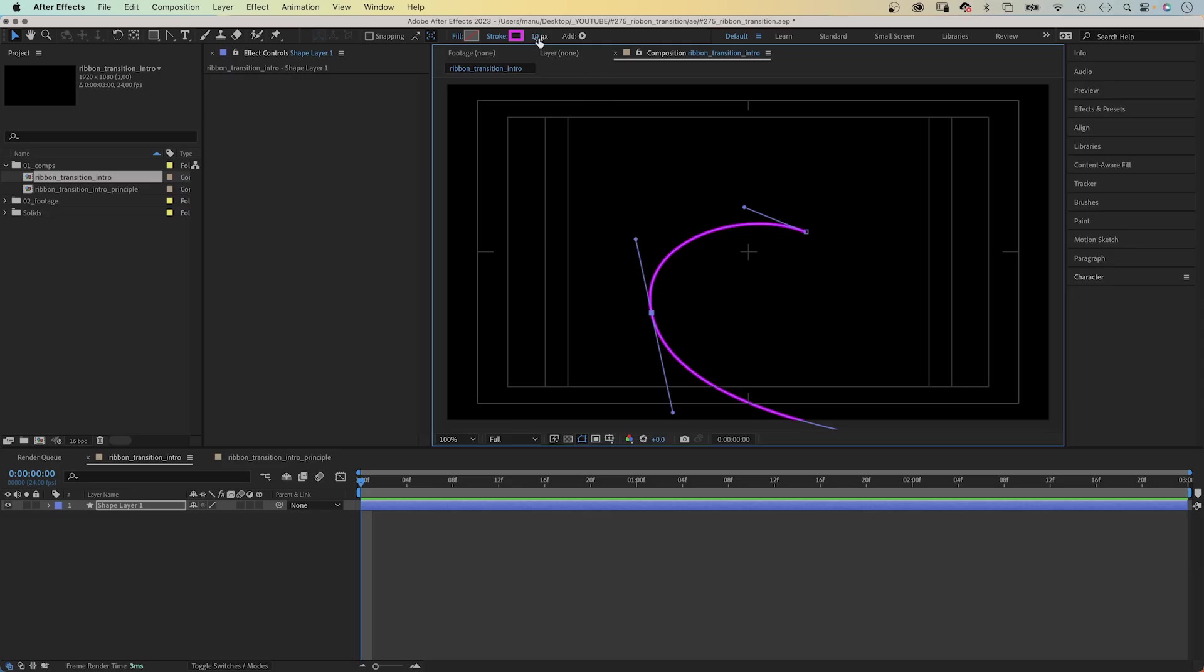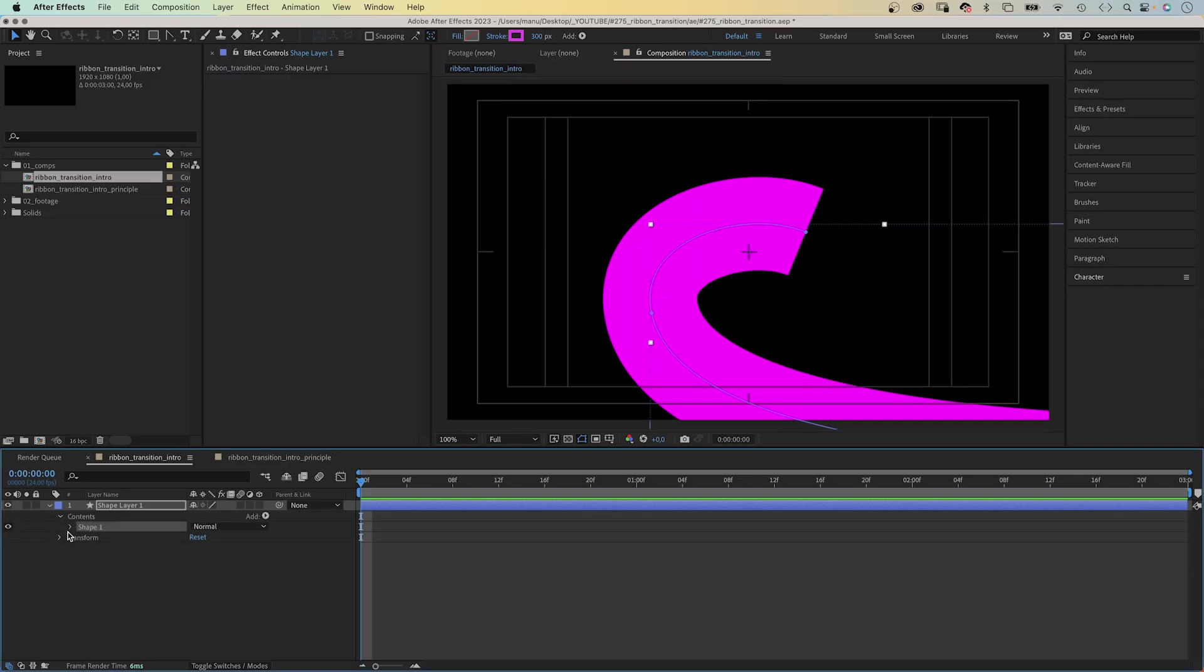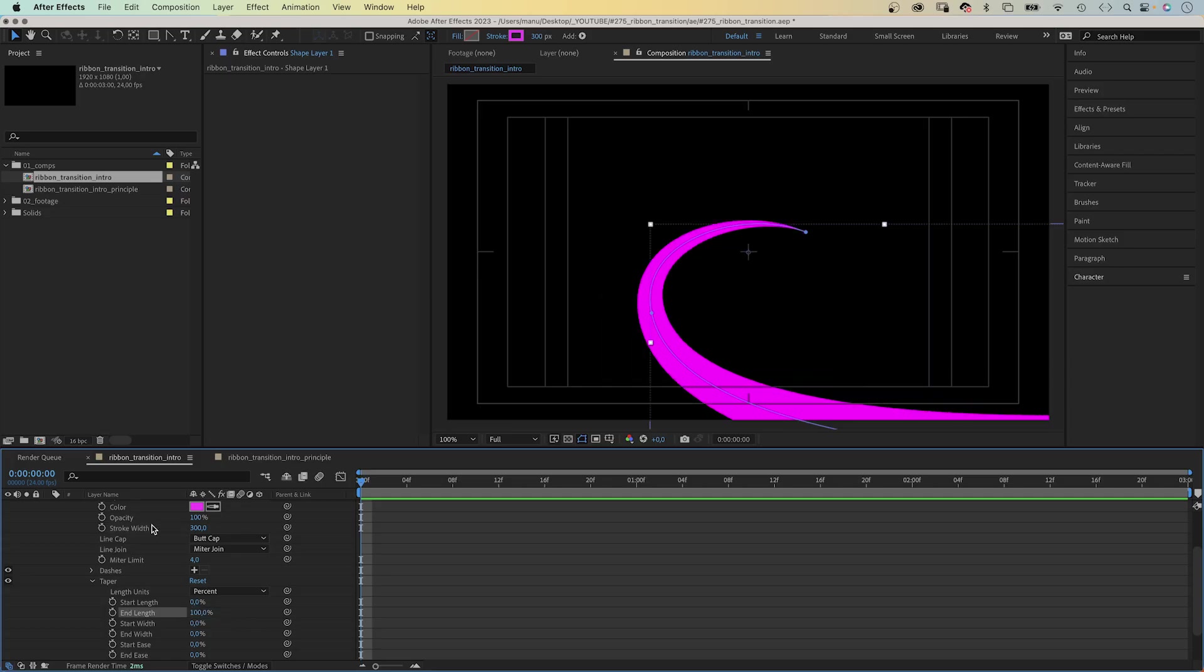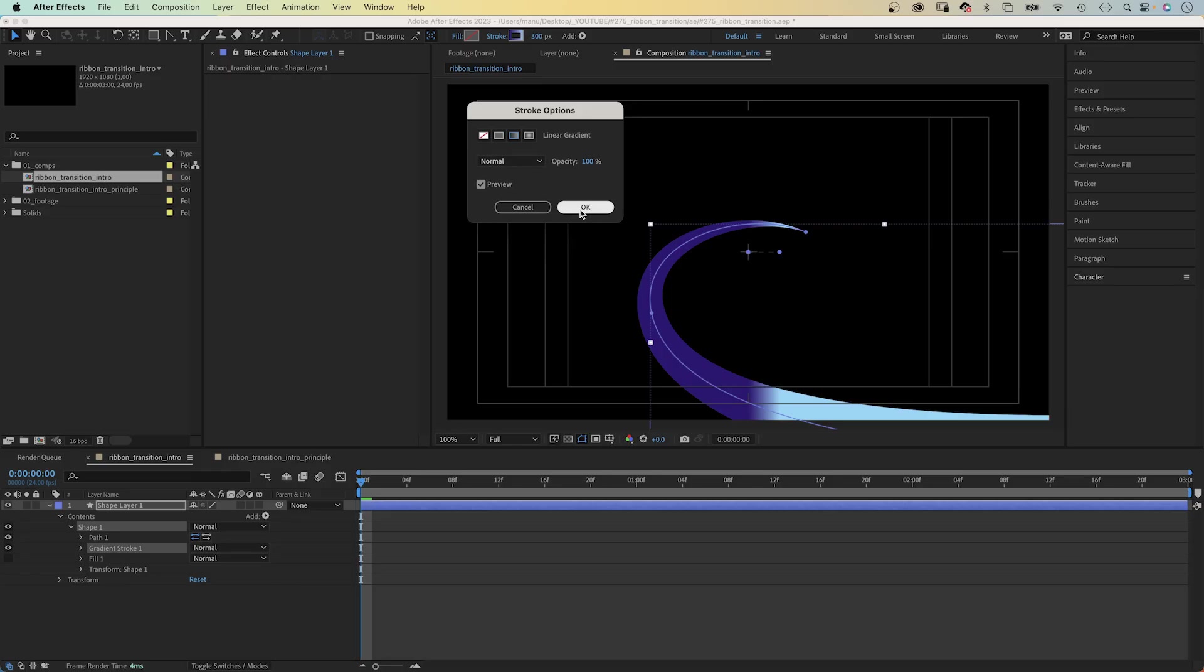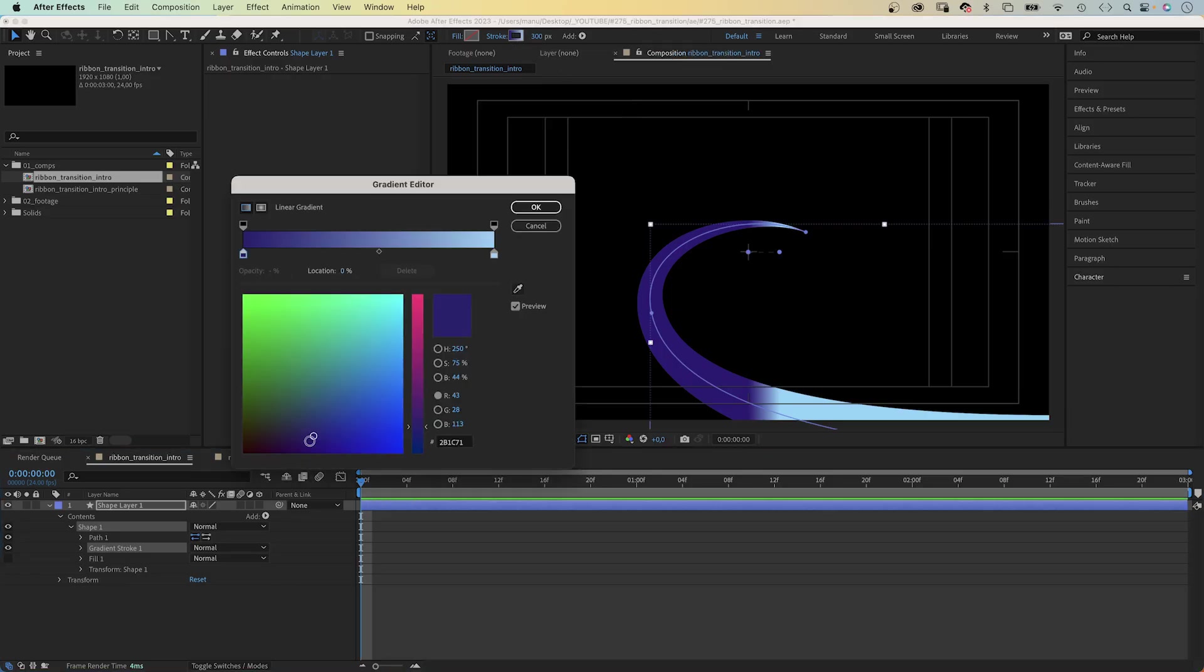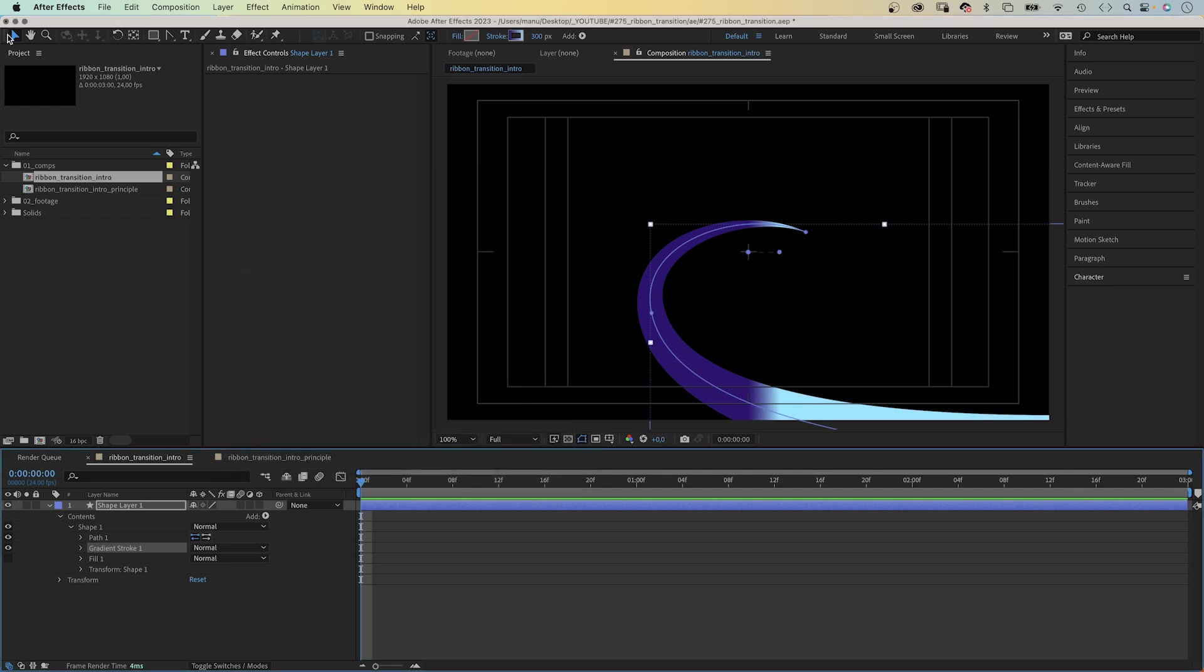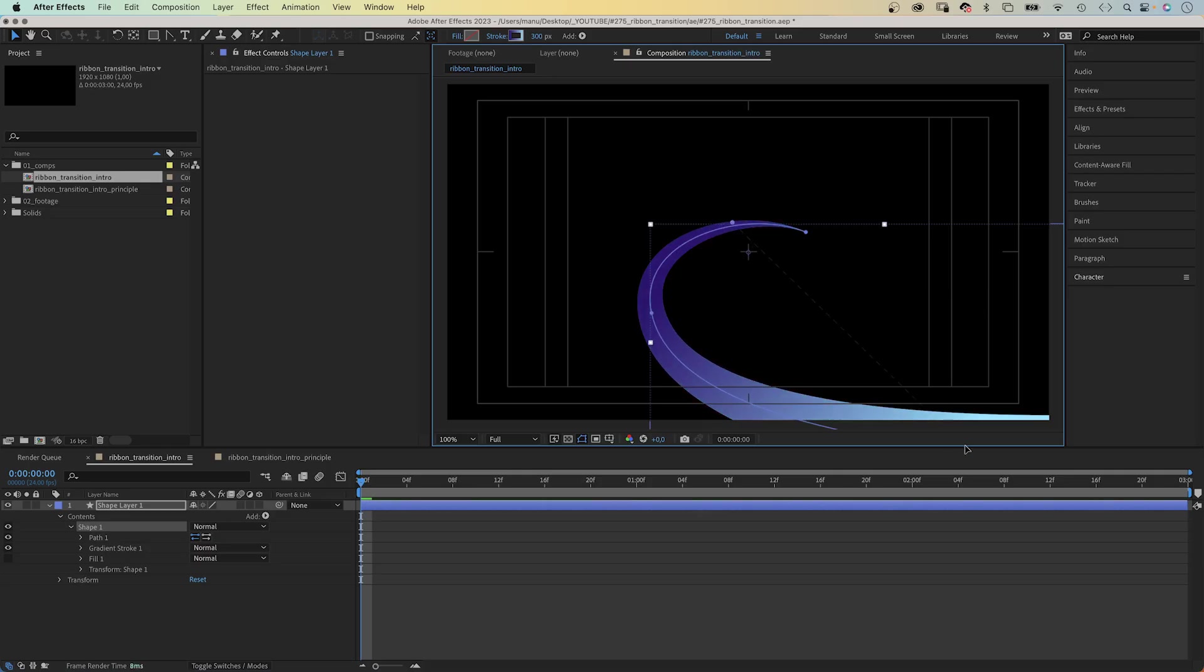We increase the stroke width to 300 pixels. Then we open the shape 1 property, go in the stroke property into taper and set the end length to 100% to simulate depth. Then we add a gradient fill, a linear gradient, and adjust the colors. Let's set the left color to a very blue dark purple. The right color to a cyan. Make sure to switch to the selection tool to adjust the layout of the gradient. We want the cyan part to be in the bottom left corner. Awesome! Let's name the layer back.